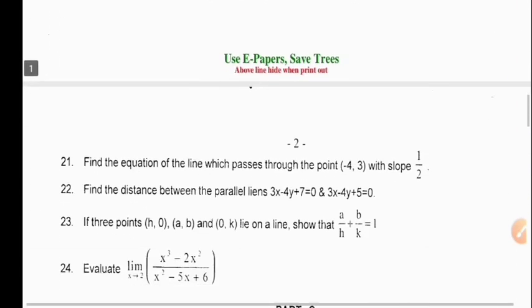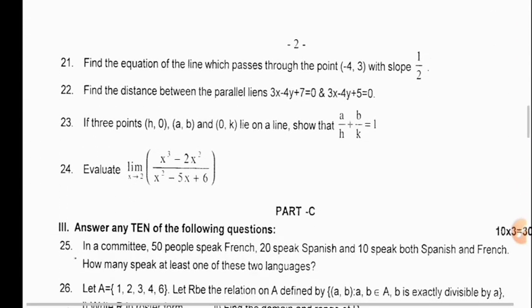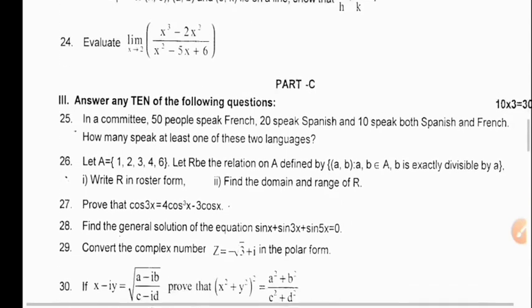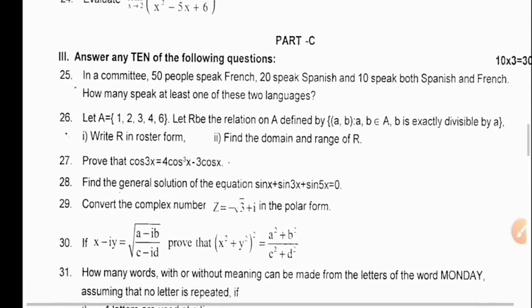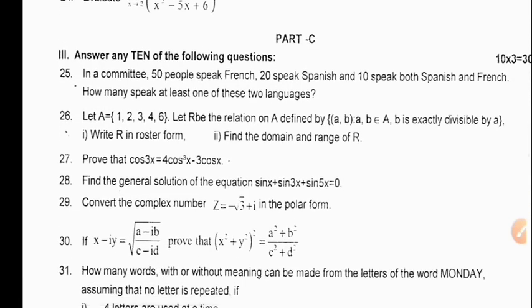In Part C, again you have to answer any 10 questions. Each question carries 3 marks, total 30 marks — 10 into 3, 30 marks.